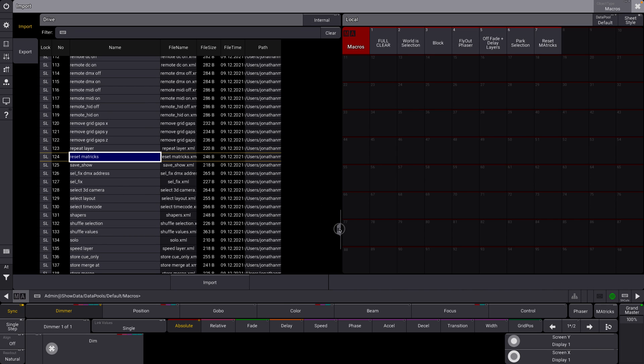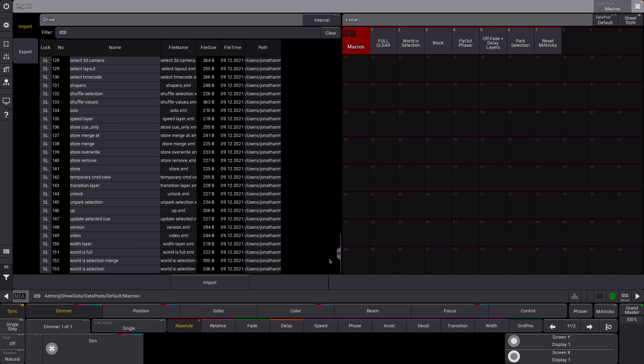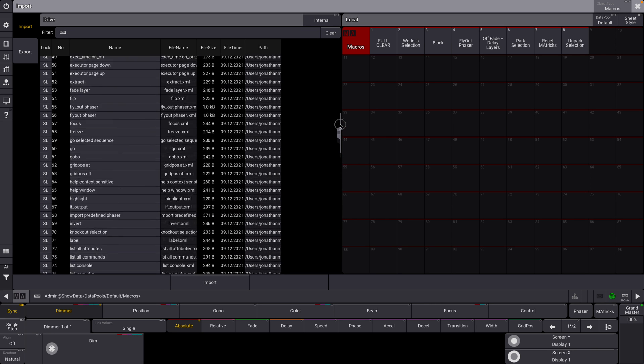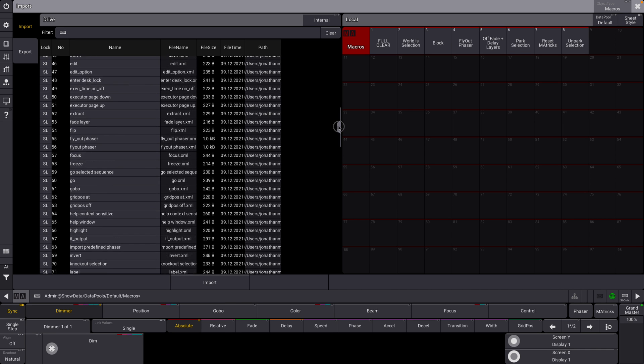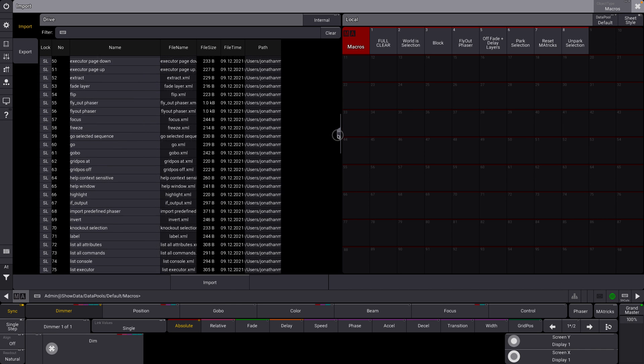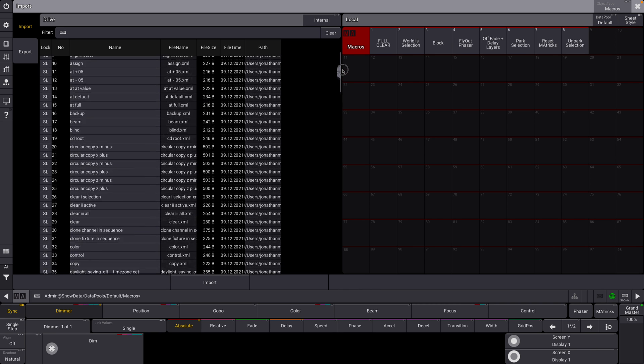And you can kind of look through these as well. Here you can see we have our world is selection macro. This is essentially the same macro that we just created here, but you can see it's also built in here as well. Unlock, park selection. Import that. You get the idea. You can import multiple. You can select multiple ones. There are some really helpful ones, including one that I'm making a video about next week. So stay tuned for that.